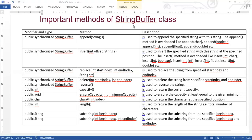Now let's look at important methods of the StringBuffer class. The first method is public synchronized StringBuffer append(String s). It is used to append the specified string with this string. The append method is overloaded — there are versions like append(char), append(boolean), append(int), append(float), append(double), etc.